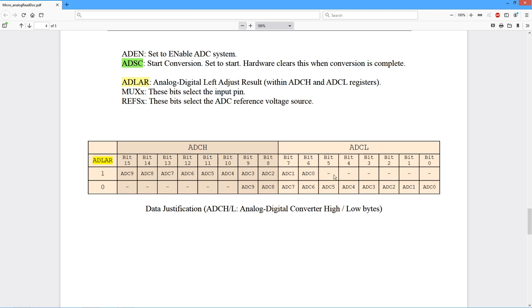And the bottom six bits are ignored. On the other hand, if it's cleared, it's right justified. So we use the bottom 10 and the top six are ignored. These are basically zero filled.